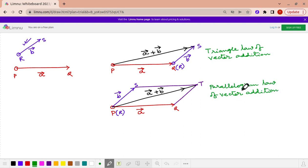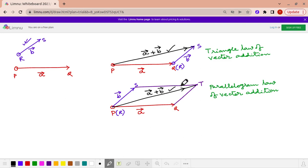If we consider this diagonal — suppose point T — then PT is the vector represented by A plus B. That is known as the parallelogram law of vector addition. In the triangle law we get A plus B represented by PS, and in the parallelogram law the vector PT represents A plus B. Both are the same symbolic representation achieved in two different manners. I hope it is absolutely clear.